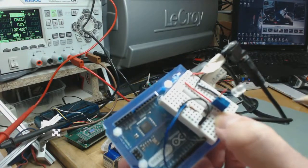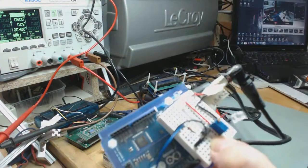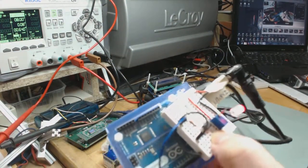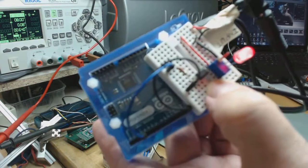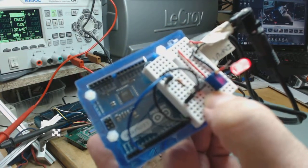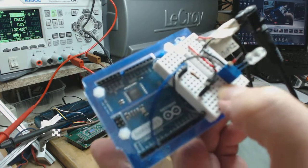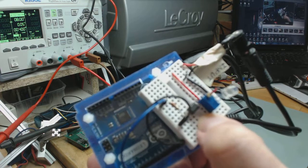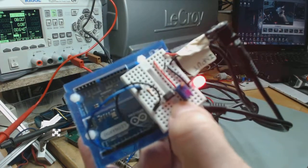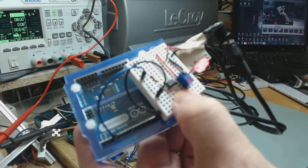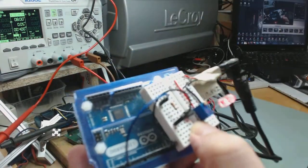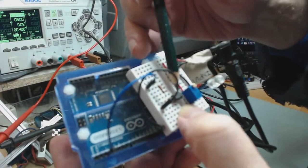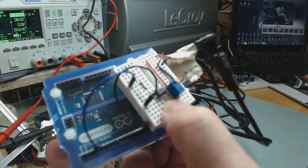So here there is a Vishay optocoupler. They call them optoisolators as well. And this one is SPH 617A made by Vishay. And it's nice because it could take 70 watts on output.